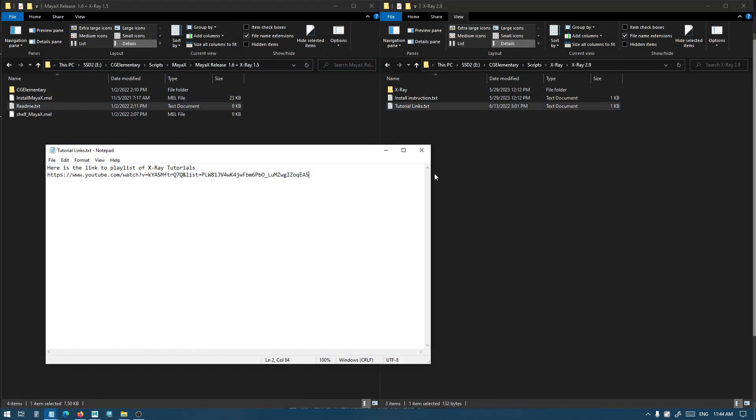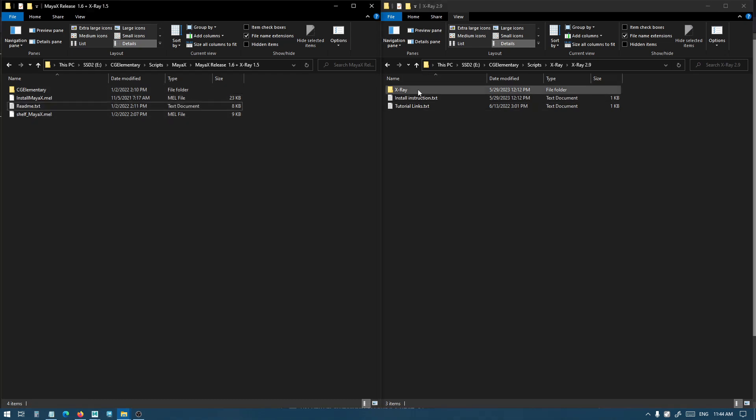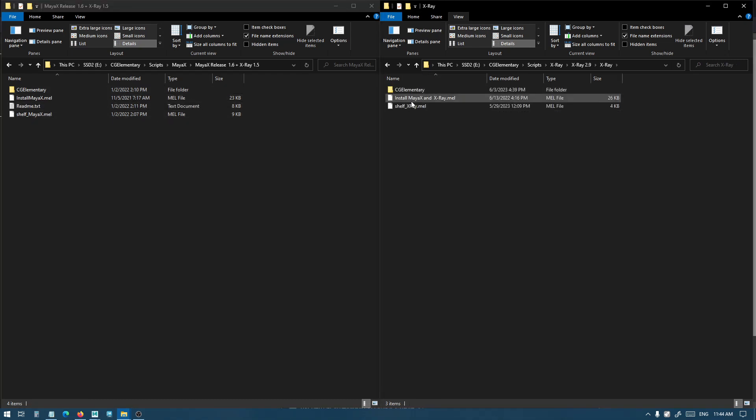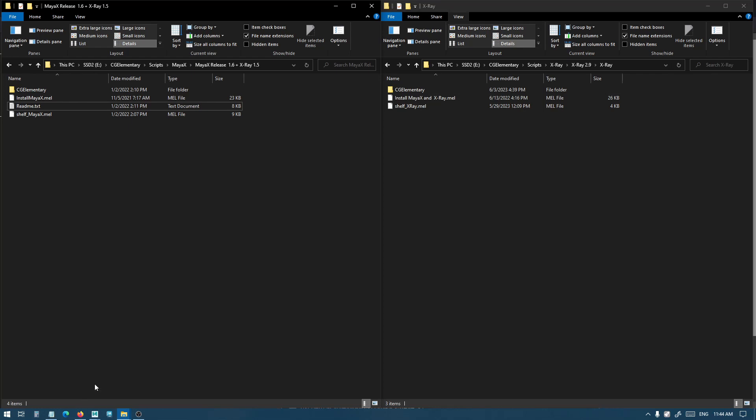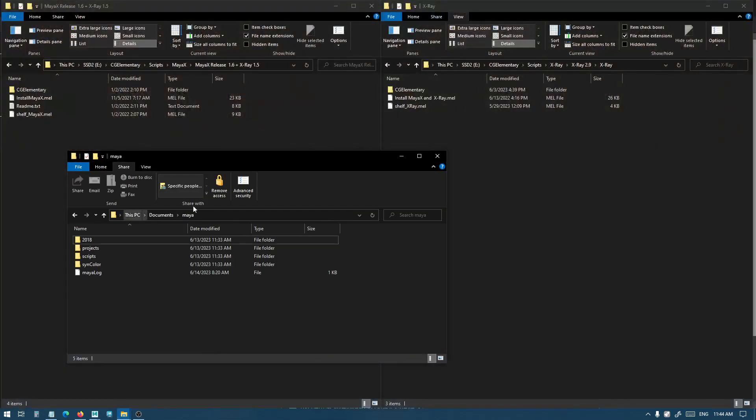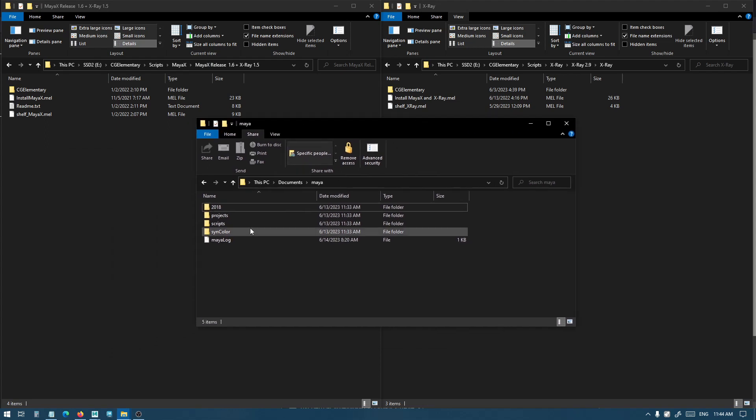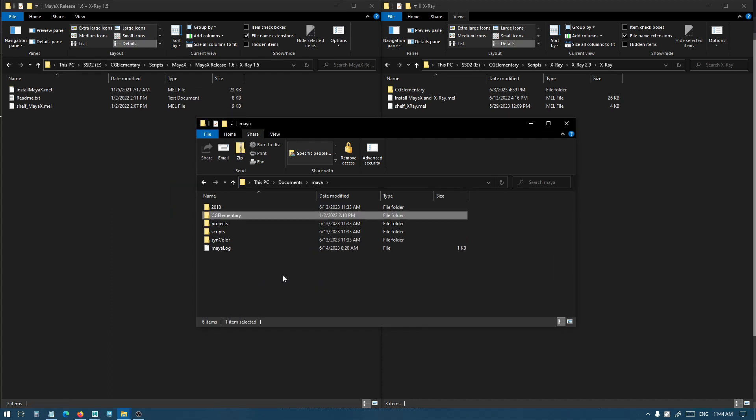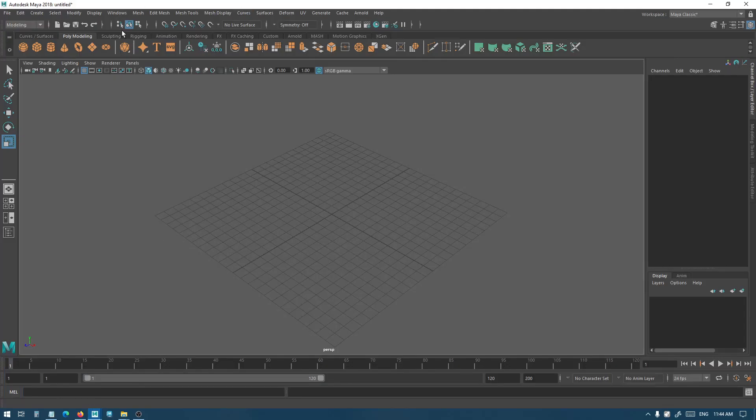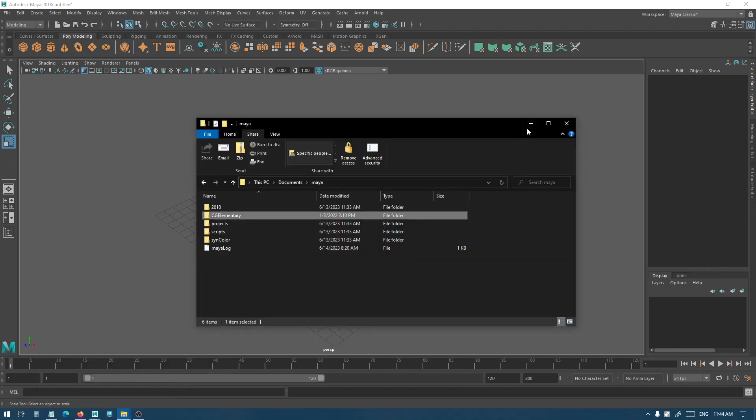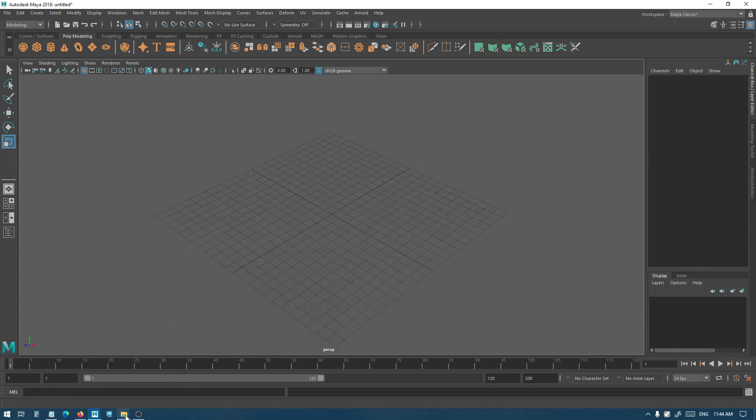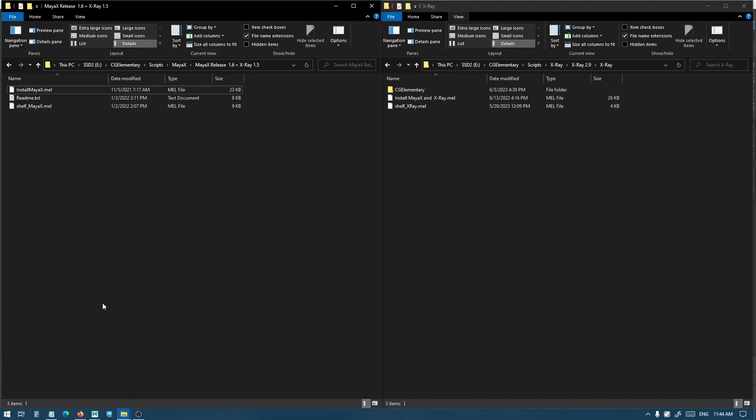Both the Maya X and X-Ray installation is pretty much the same. All you need to do is copy the CG Elementary folder and then drag-and-drop the install Maya X melt file into Maya. Let's open Maya's user app directory, which on Windows is Documents/Maya. You only need to copy the CG Elementary folder here, and then inside of your Maya folder, whichever version you want to have Maya X installed in.